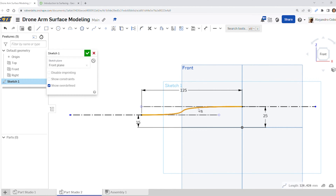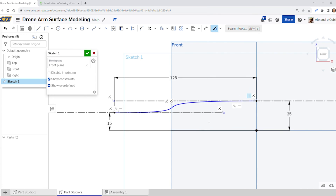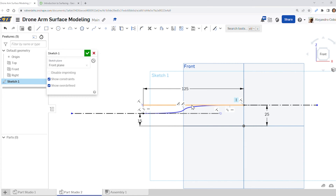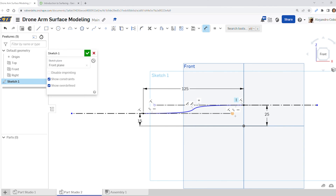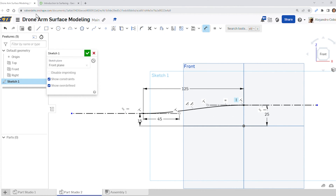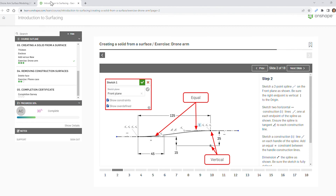We're going to make this spline tangent to this line here, and also tangent to this line down here — notice the tangent tool is selected: tangent and tangent. We're also going to make sure that this handle and this handle are equal to each other. Then the distance from the end of the handle to the spine point will have a value of 45. Go ahead and accept this drawing.